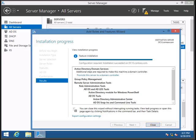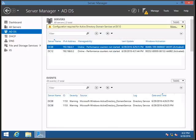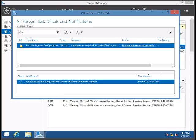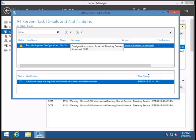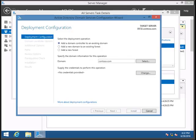Once installation succeeds, click Close. The ADDS feature is installed but not yet configured. Click on ADDS and you will see 'Configuration required for Active Directory Domain Services.' Click More, then click 'Promote this server as a domain controller.' Select the option to add a domain controller to an existing domain — that is what we want: to add this Windows 2012 R2 server as an additional DC in our current Windows 2008 domain.